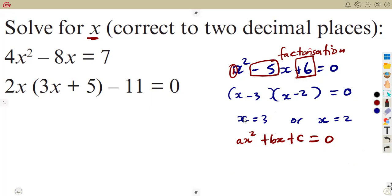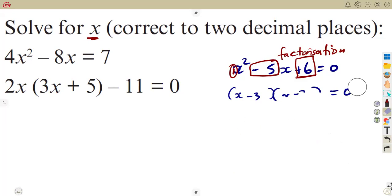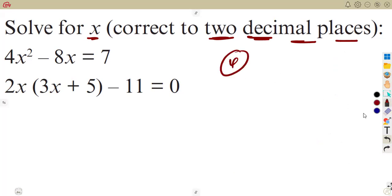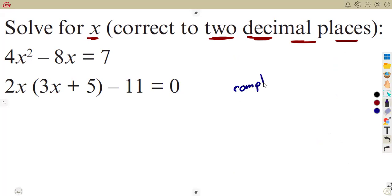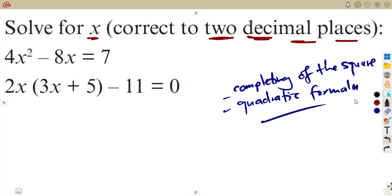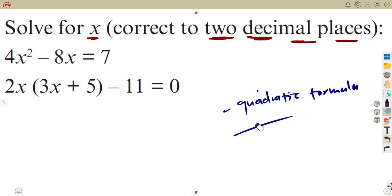We had another part where we used the completing the square method, for when factorization is limited. The moment you are given an instruction to solve correct to two decimal places, factorization is limited. Also, the number of marks given — maybe four or five marks — suggests you can use completing the square method or the quadratic formula. Any of these can be used, and in this class we are going to be focusing on the quadratic formula.